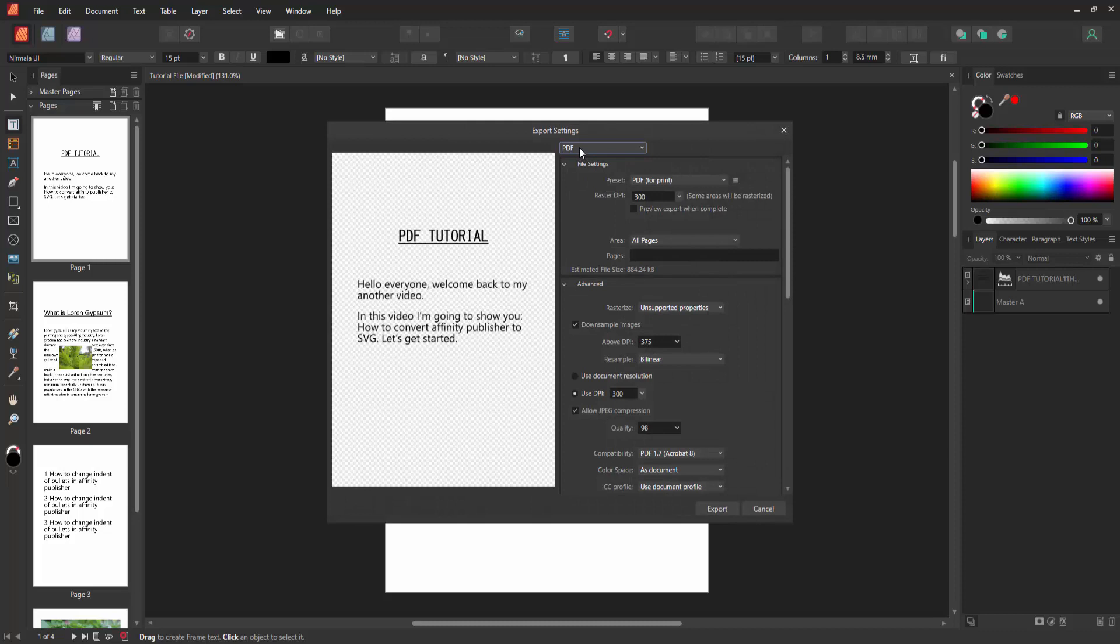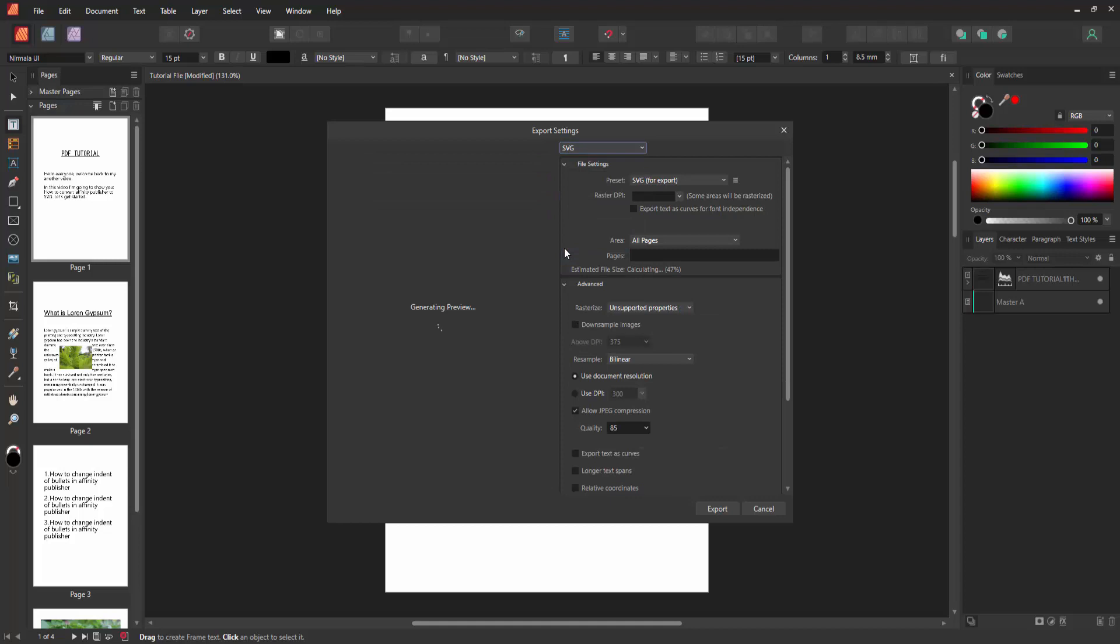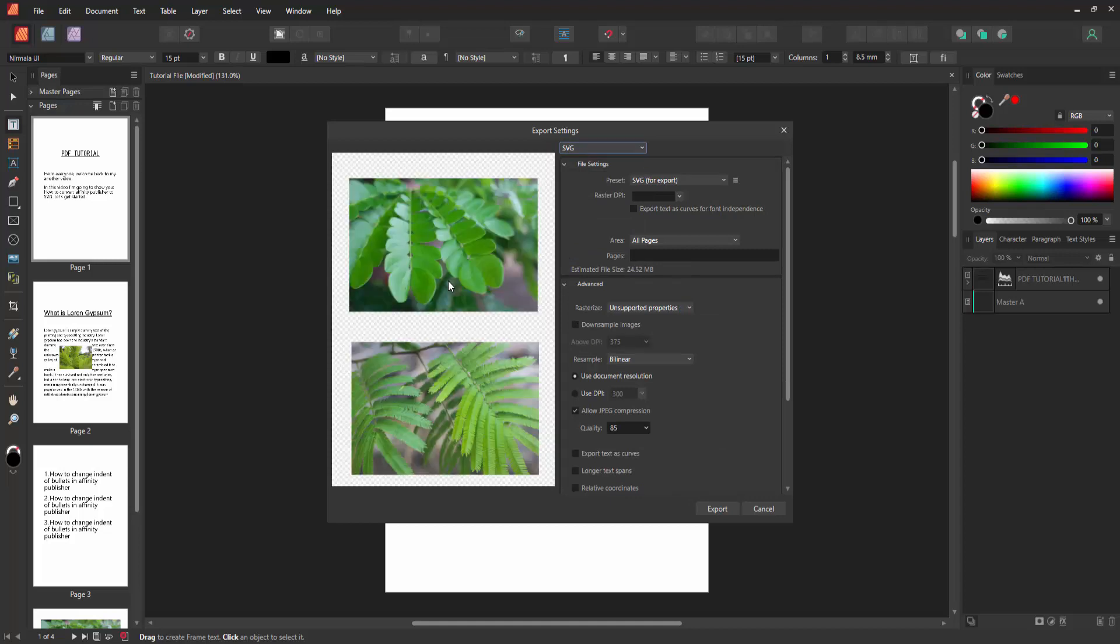Then select the Save as Type drop-down menu, choose SVG option. And wait some moment to loading the preview. Now we can see here, show the preview.